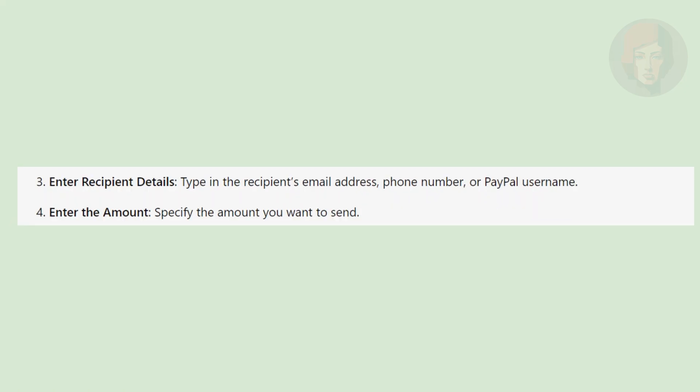Type in the recipient's email address, phone number, or PayPal username. Then, specify the amount you want to send.